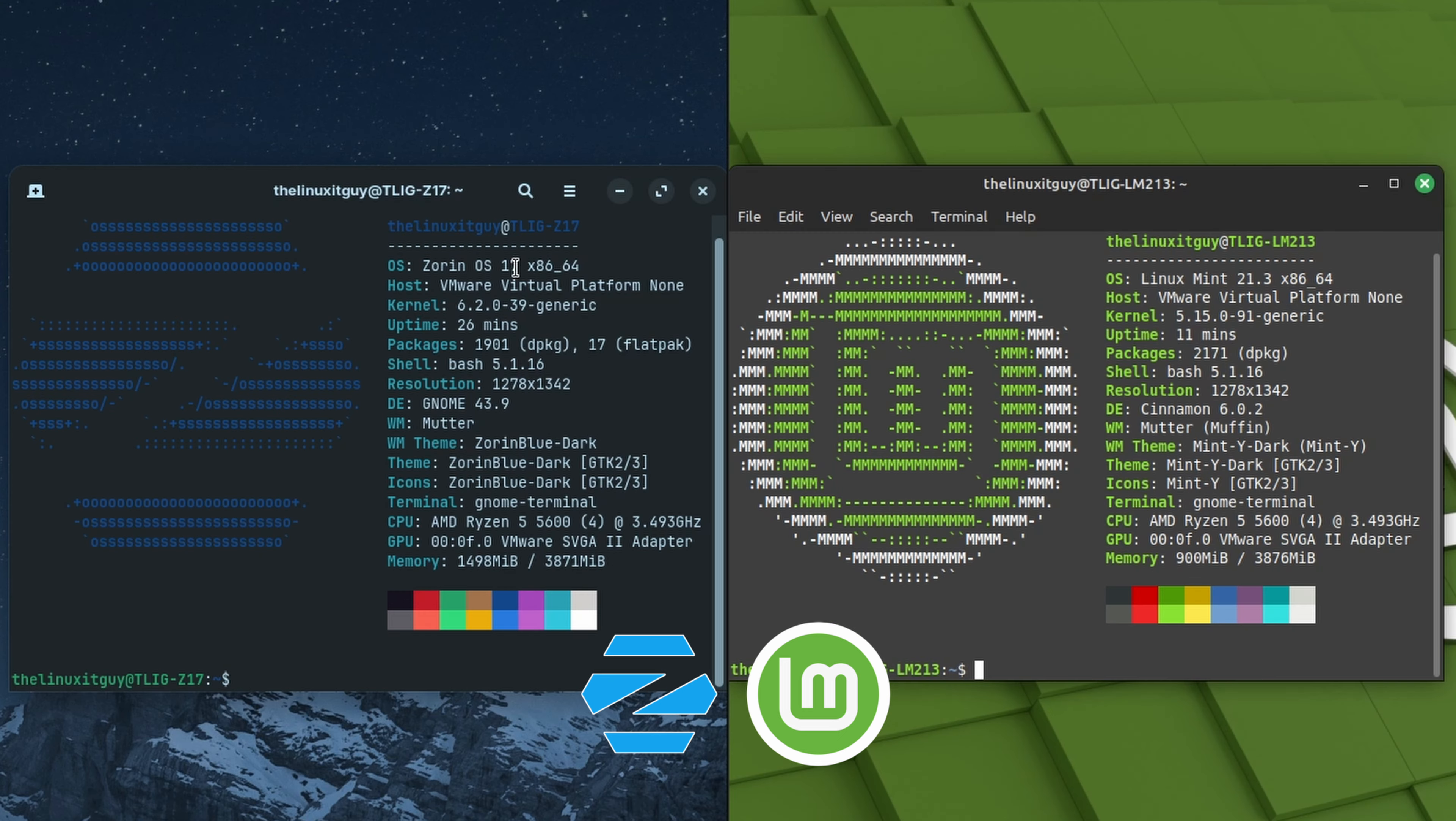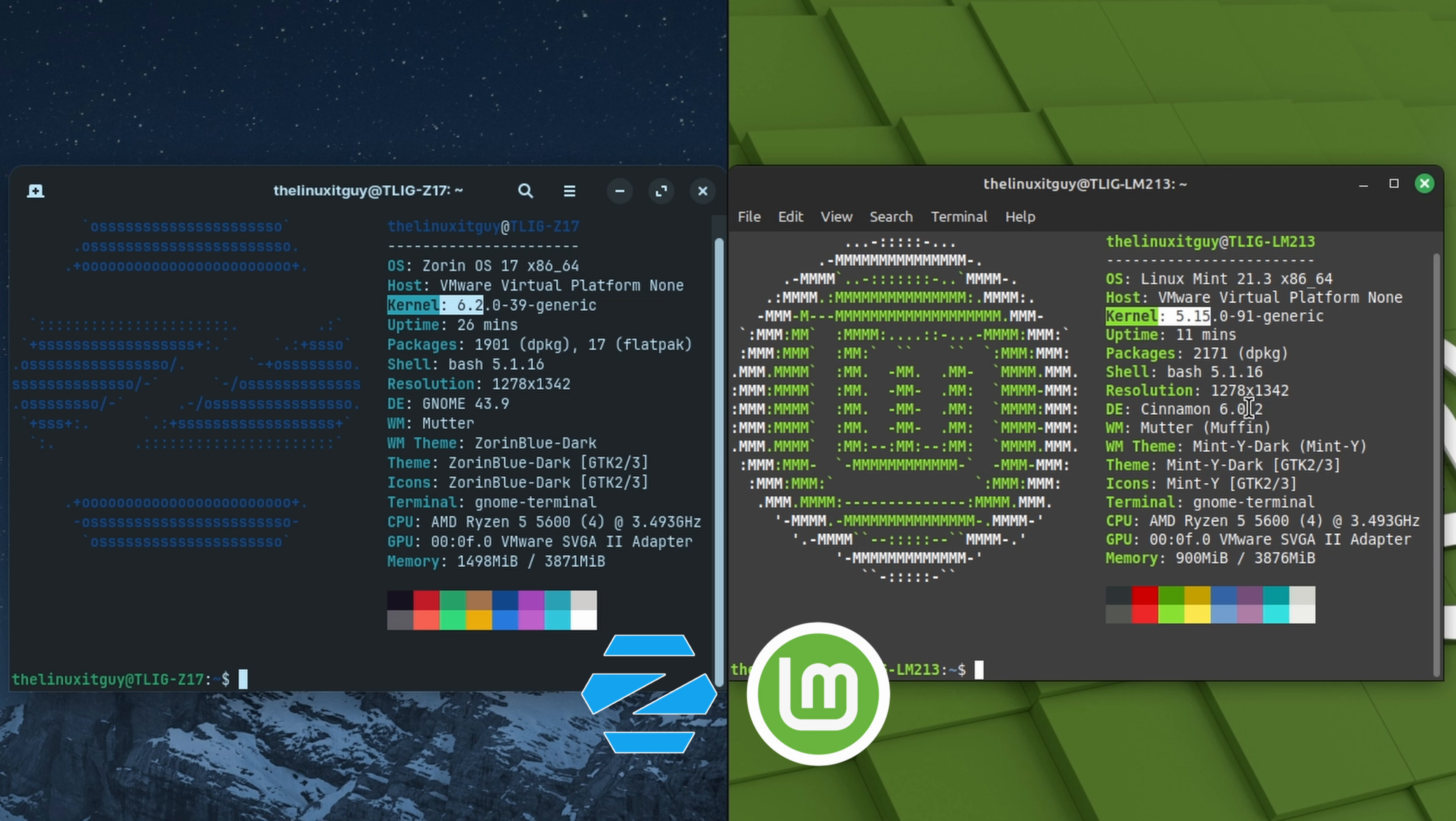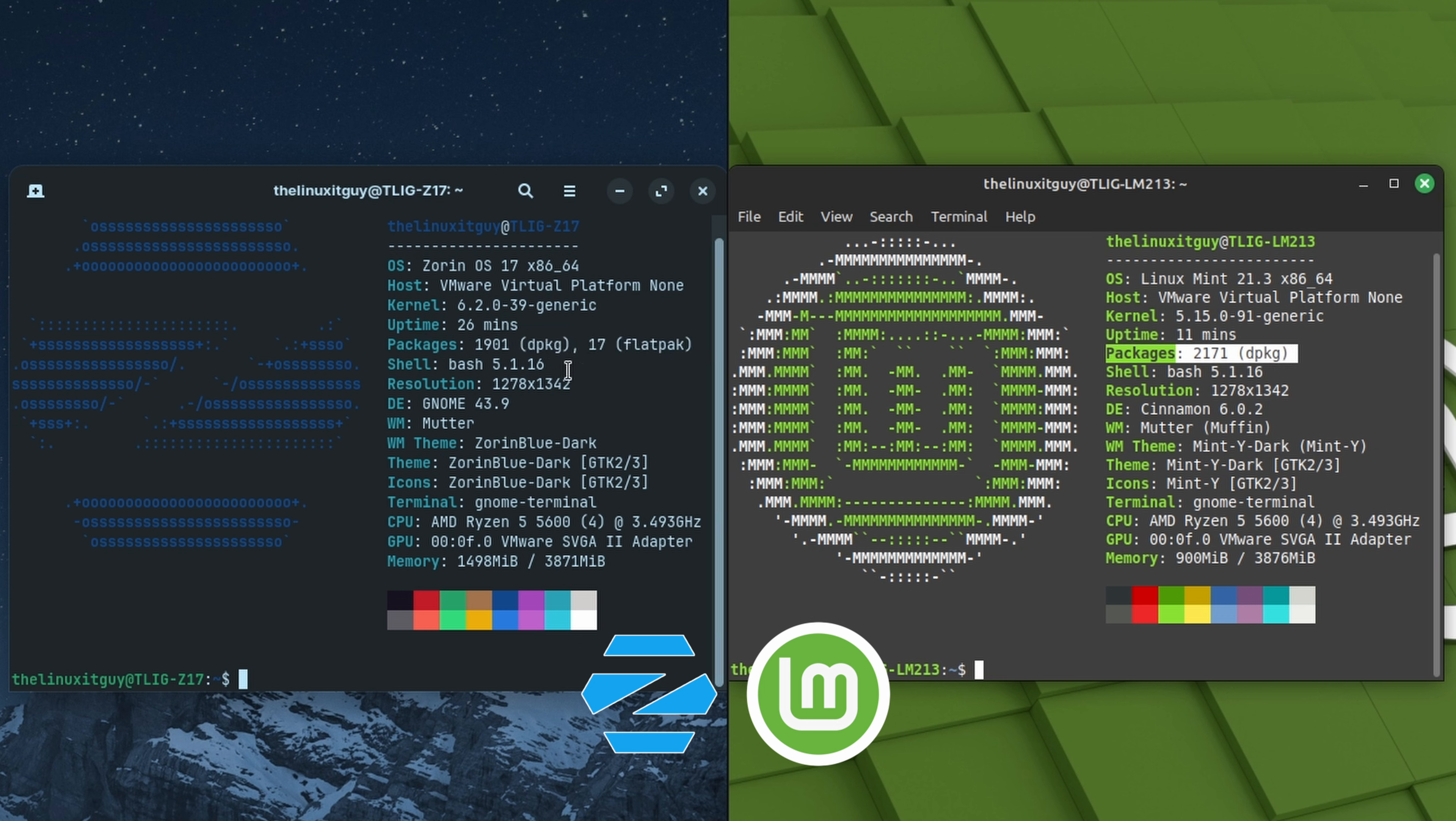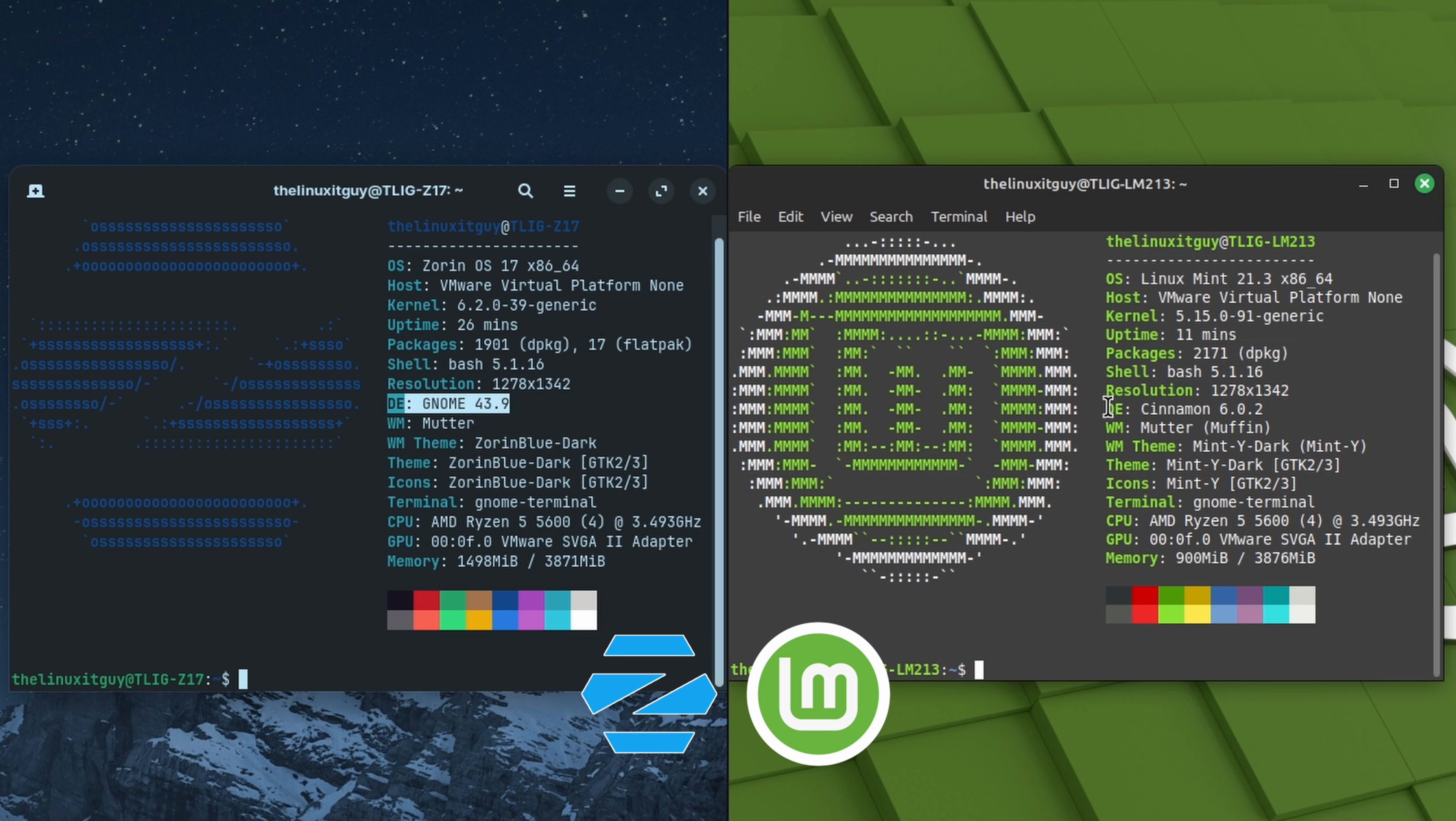We'll do a neofetch. On the Zorin side we've got kernel 6.2. Linux Mint's 5.15, which is what 21.x shipped with, so no surprise there. Then packages, we've got 1901 Debian packages and 17 Flatpaks. On our Linux Mint side we've got 2171 Debian packages. The bash is the same. Desktop environment, Zorin OS uses GNOME 43.9, and that's a modified version of GNOME, whereas on the Linux Mint side we've got Cinnamon 6.0.2.